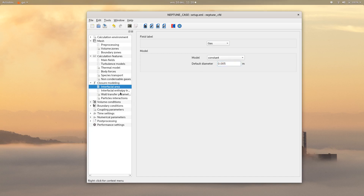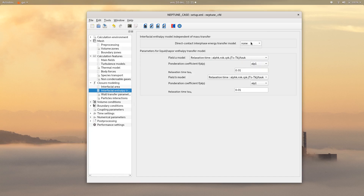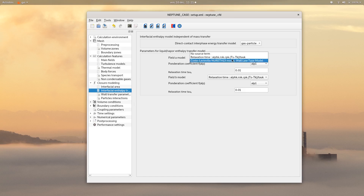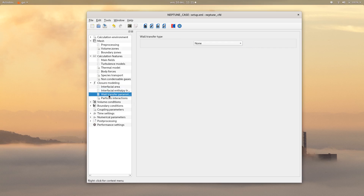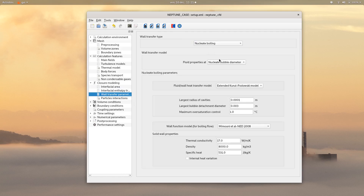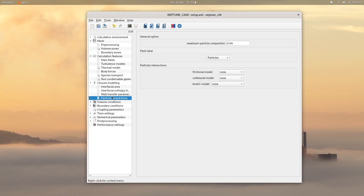Then click on interfacial enthalpy transfer. For the direct contact interface energy transfer model, choose gas particle. For the liquid-vapor enthalpy transfer model, for field A, choose the following model. For the wall transfer parameters, choose nucleate boiling and choose Y plus for the wall transfer model with a value of 250. Then click on particle interactions — no need to change anything here.